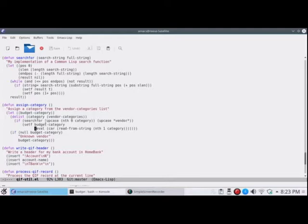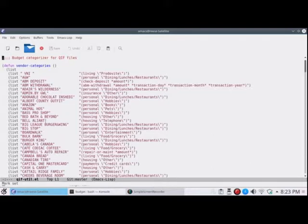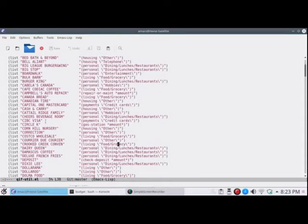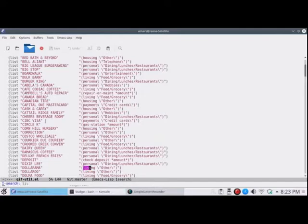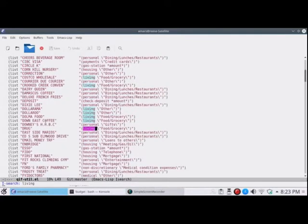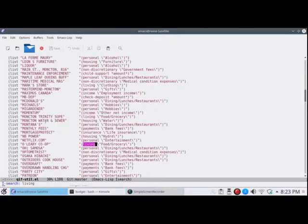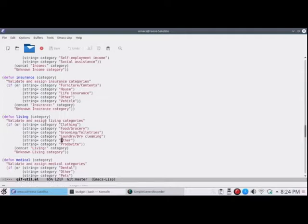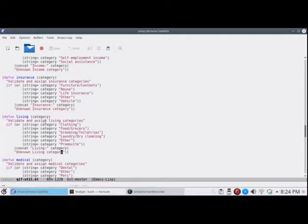So if that doesn't find a vendor, it will return unknown vendor. As we saw when we looked at the QIF file. Now, if it calls one of these functions, like this one, like living. Got a few living items here. Living. If it doesn't get one of these proper categories, it's going to return unknown living category at that point. And so that means if the category is set up wrong in the code, you'll know. And you'll be able to change it. Or you'll have to add the category to this function that I'm in right now.